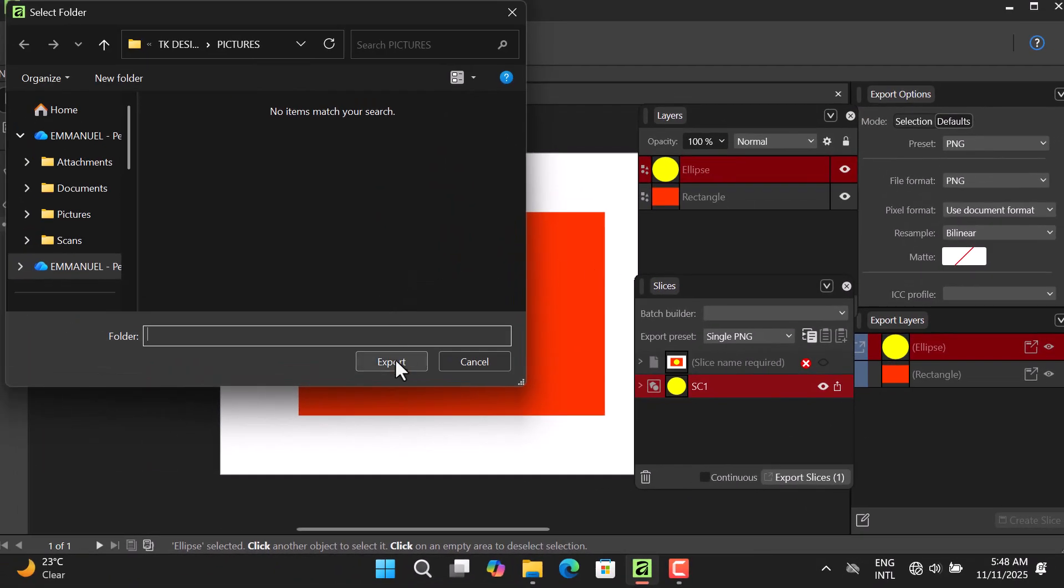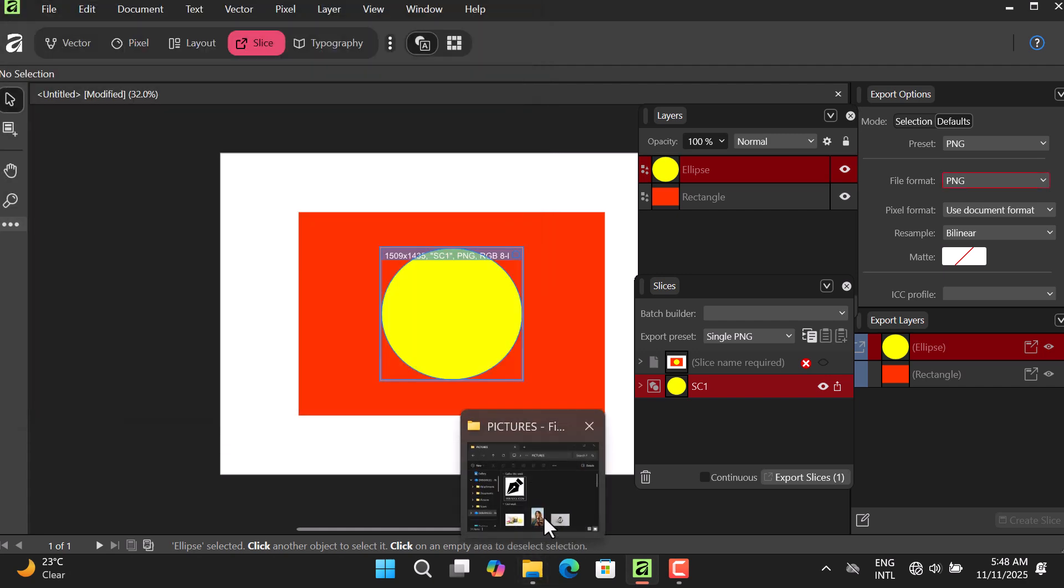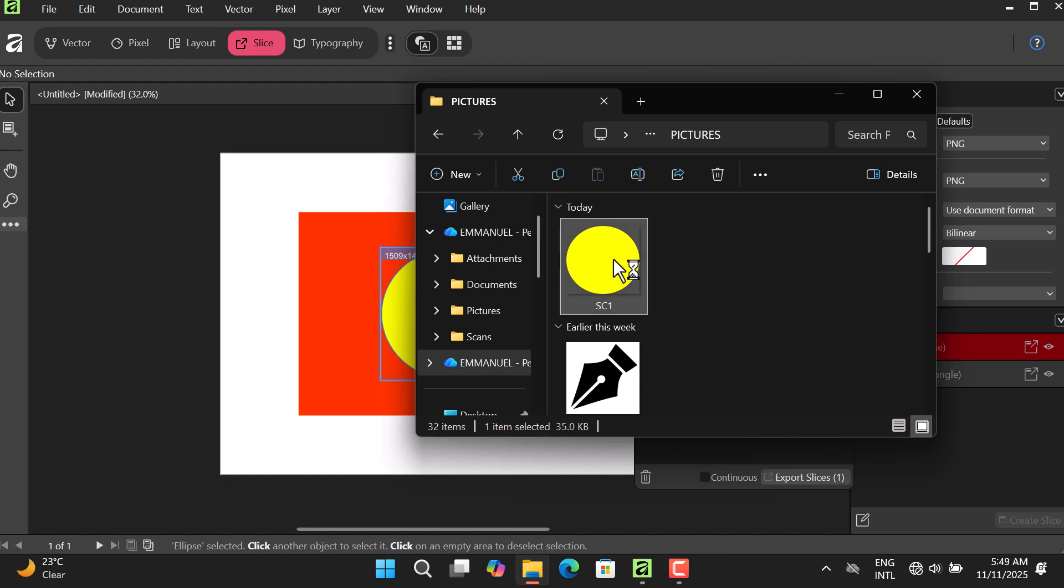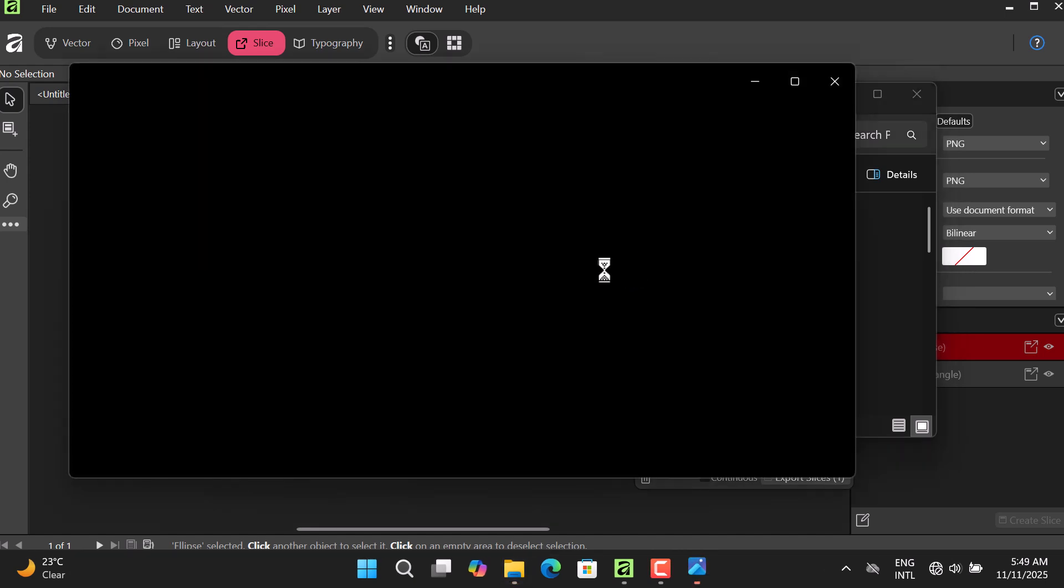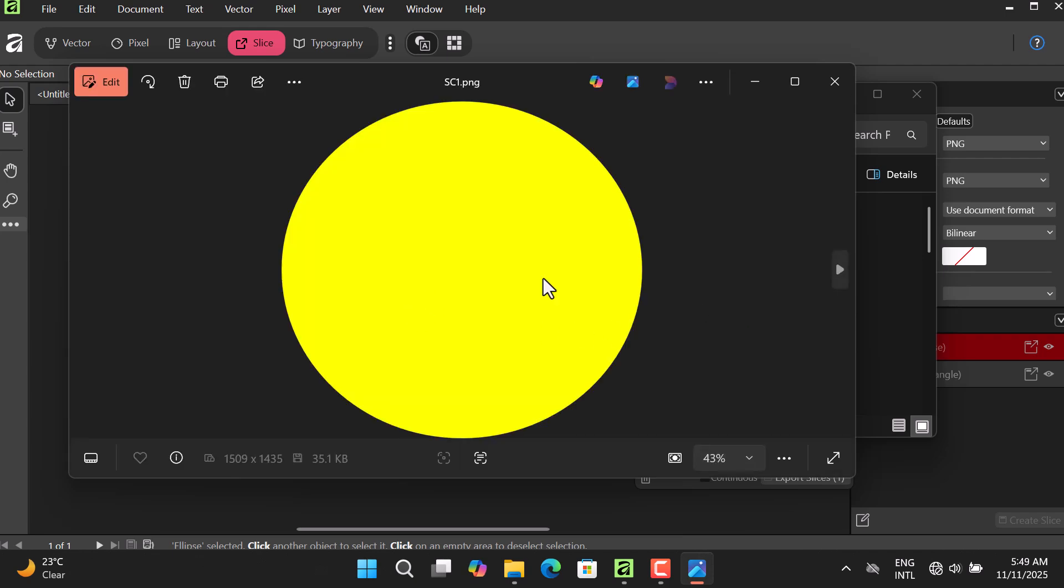Then whatever I want it to be, I'll just click Export. Now we can see SC1 is here. Let's open it and you see it is a PNG.